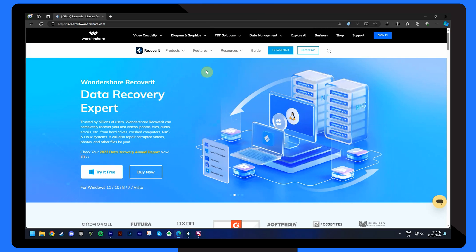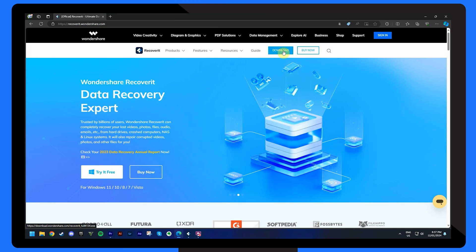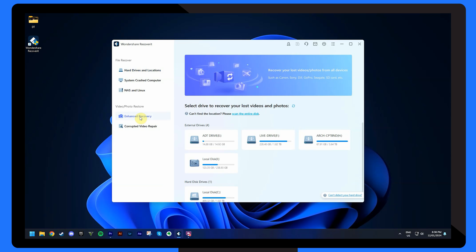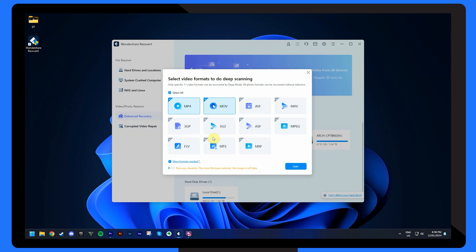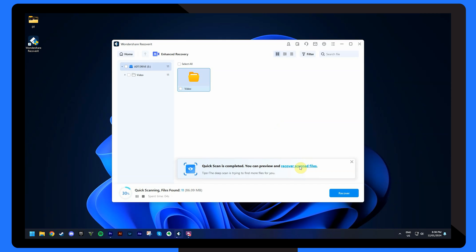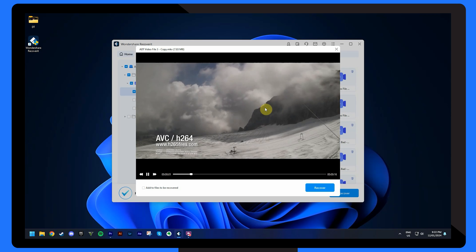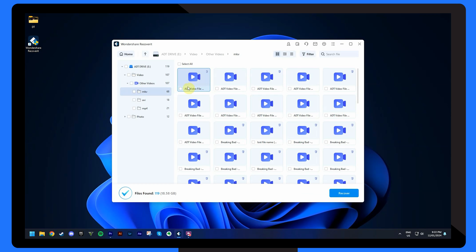Firstly, download and install Wondershare Recoverit from its official website on your PC. Pick out the ADT storage media and connect it to your PC. Click on the enhanced recovery option from the Recoverit program, then choose the ADT storage media that you have connected to the PC. Pick the video formats of the ADT recordings for a deep scan and click on the Start button. Recoverit will begin a quick and deep scan for lost and deleted files, and the scanned files will appear on the screen for you to preview and recover instantly without even waiting for the scan to complete.